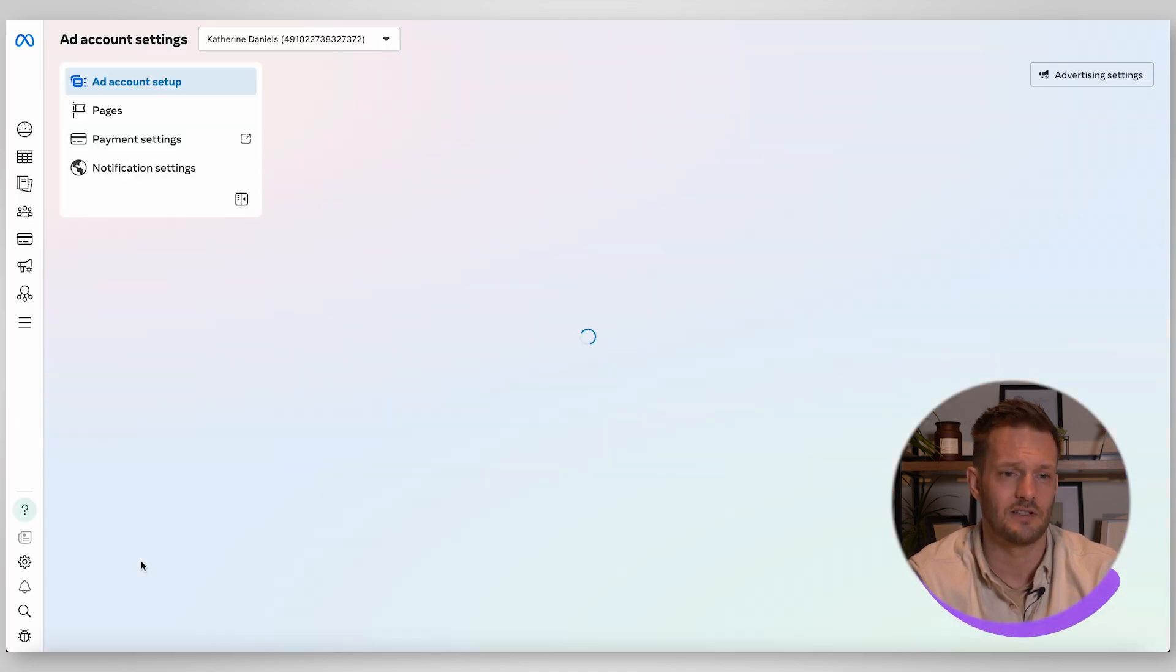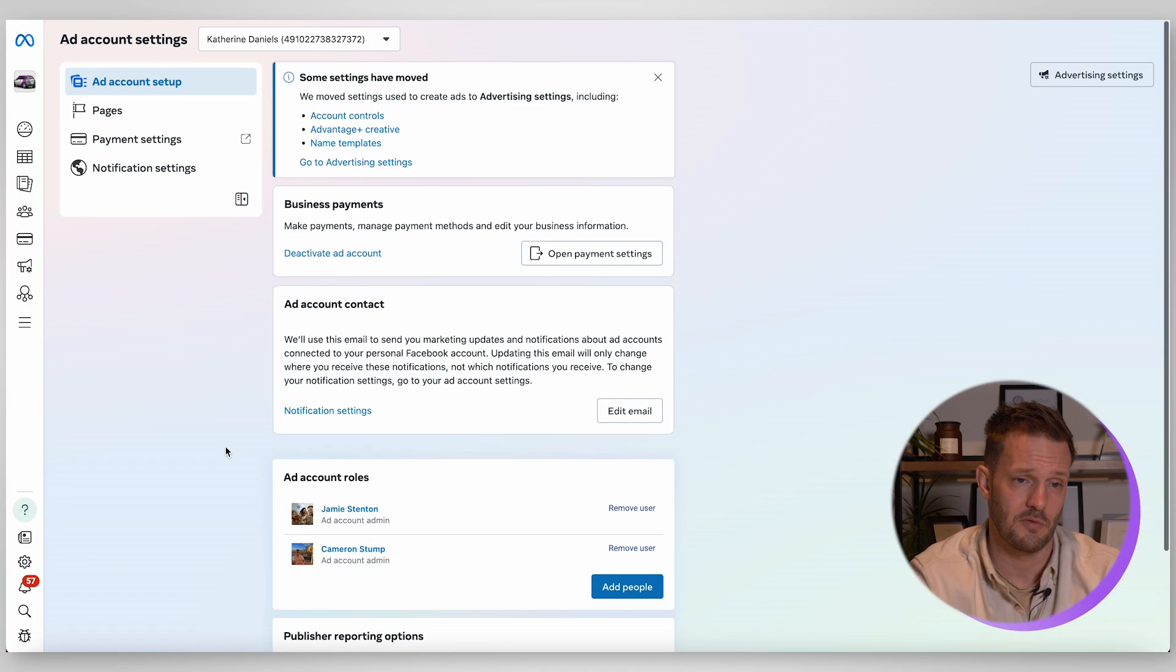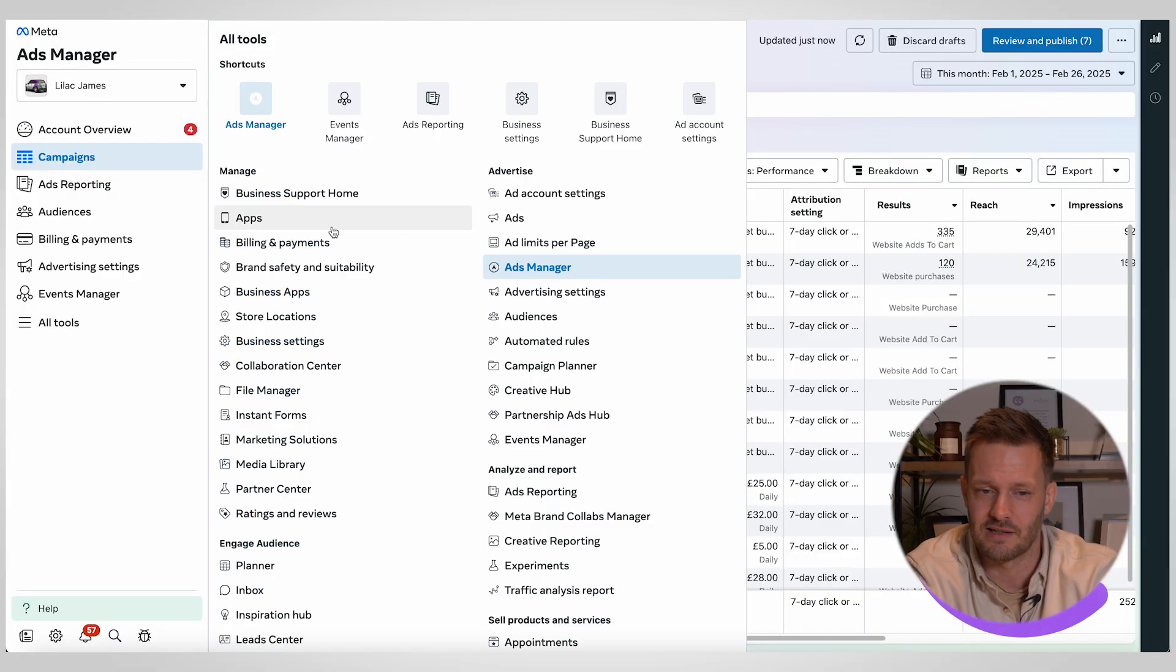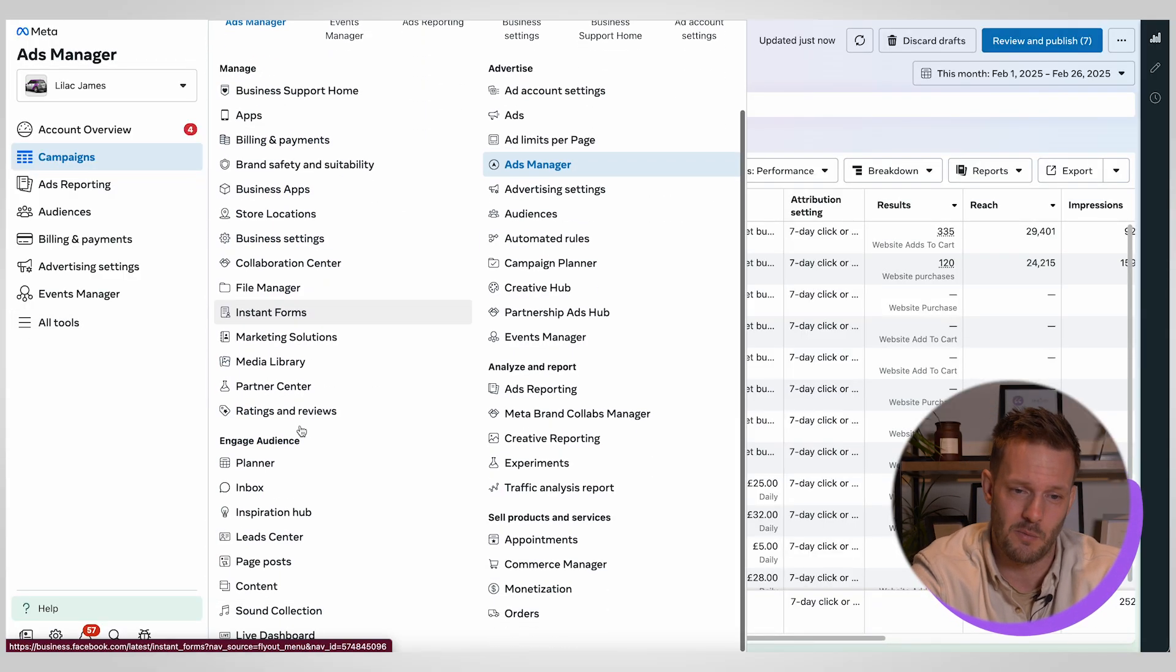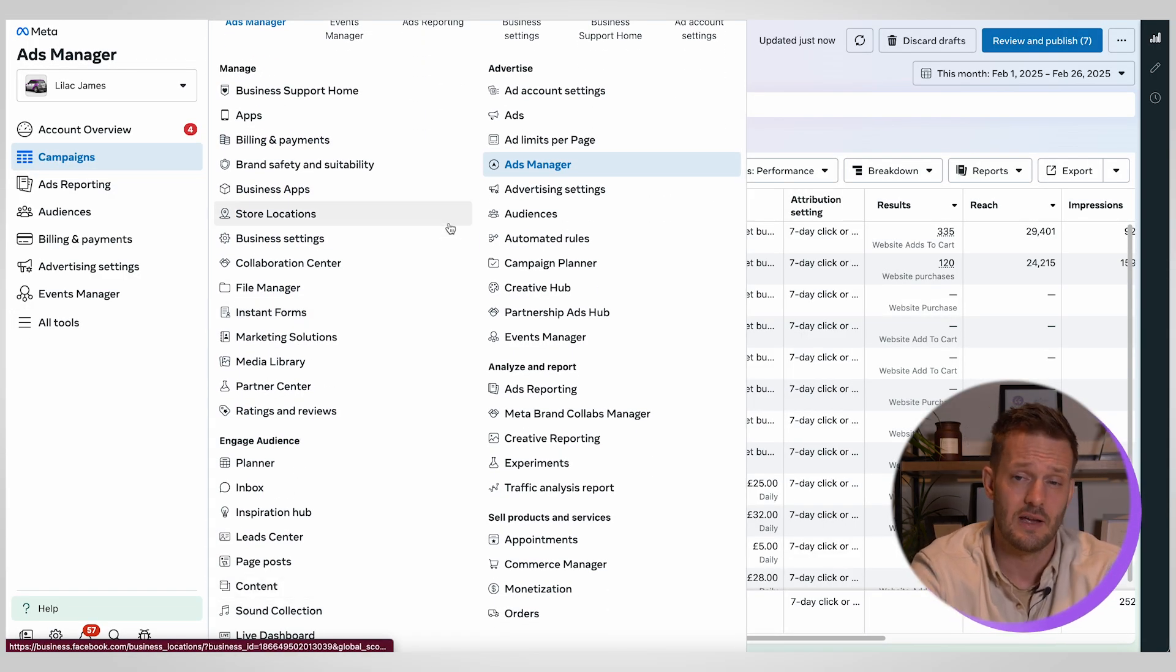And then if you want specific ad account settings you can click on that, it will open up a new window and you can go into your ad account settings and start working through that. Okay so I think that is pretty much everything, a whistle stop tour to really help beginners to the platform navigate their way around. It's not that complicated once you start diving in and anything you need realistically is going to be within this all tools section.